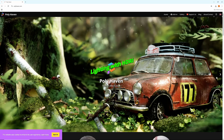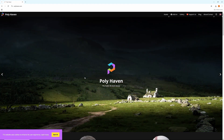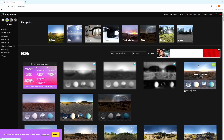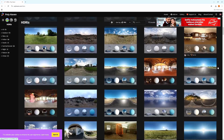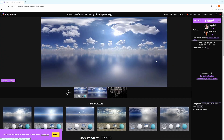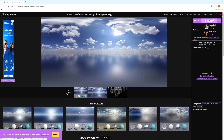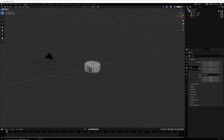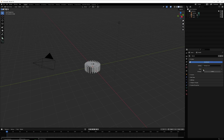To download an HDRI, the most popular website is Poly Haven. Go there and select HDRIs — you'll find a lot to choose from. Pick one and download it. You can download in 1K, 2K, or 4K. I always download in 4K.